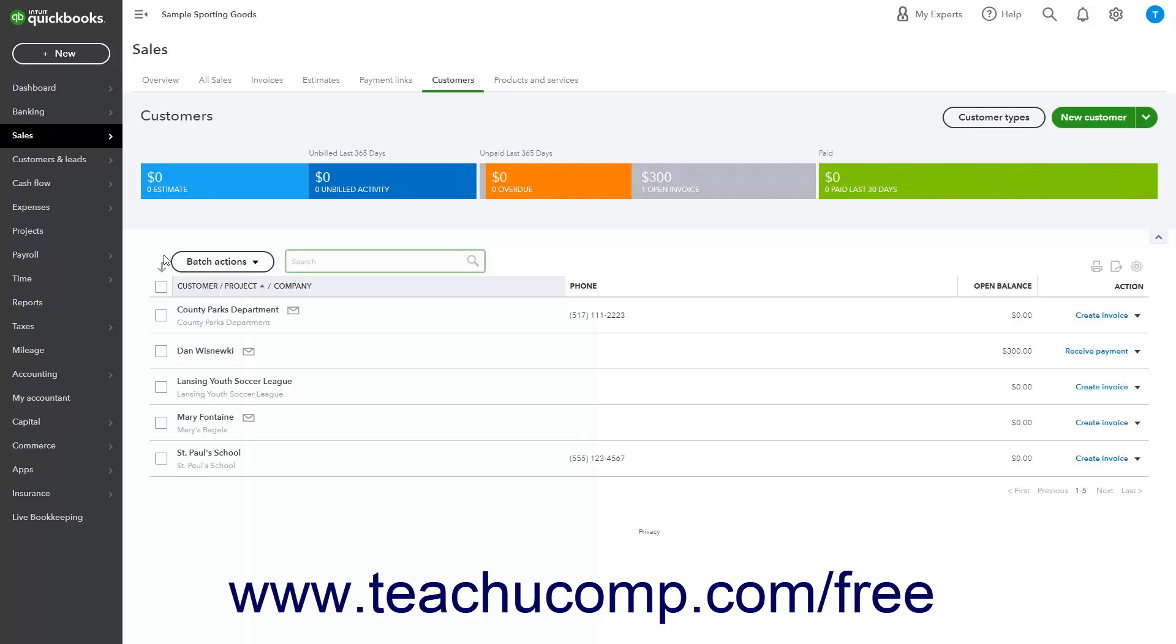Alternatively, if using the business view, click the Customers and Leads link in the navigation bar, and then click the Customers command to open the same Customers list page.